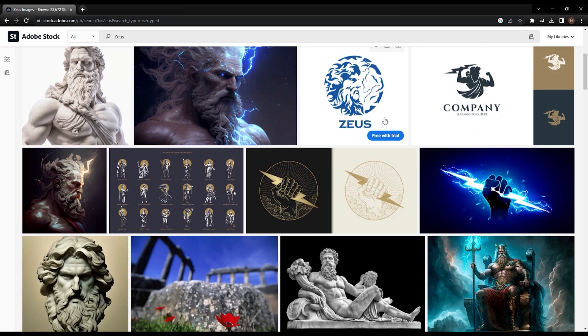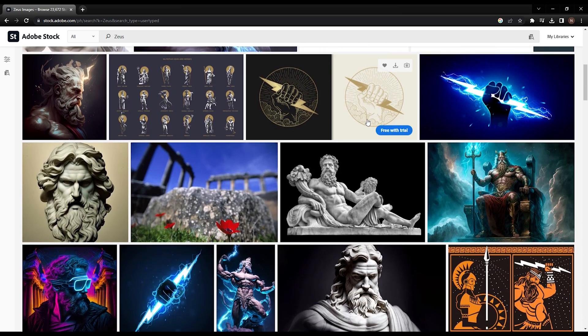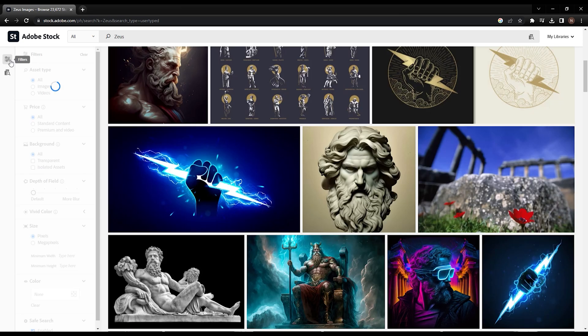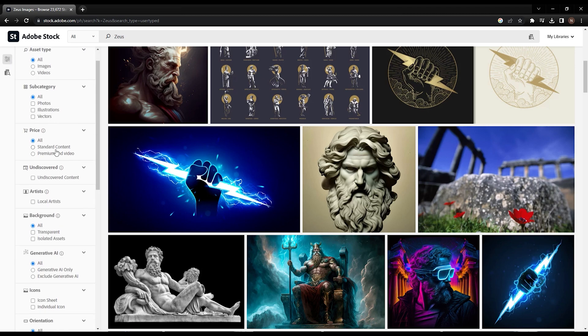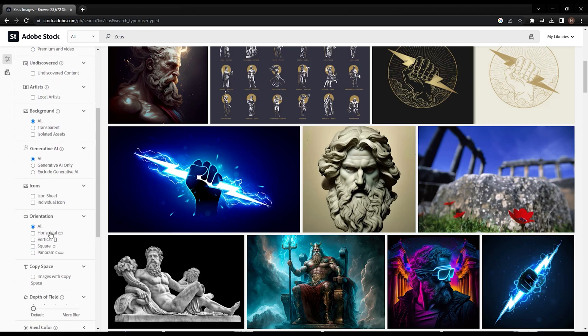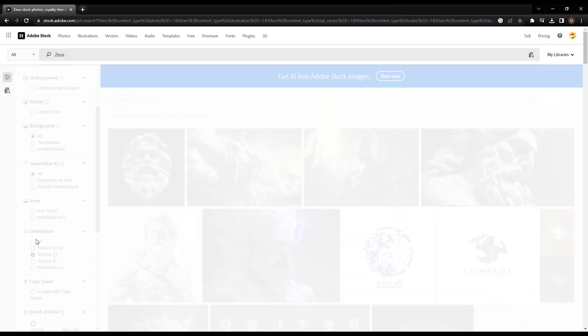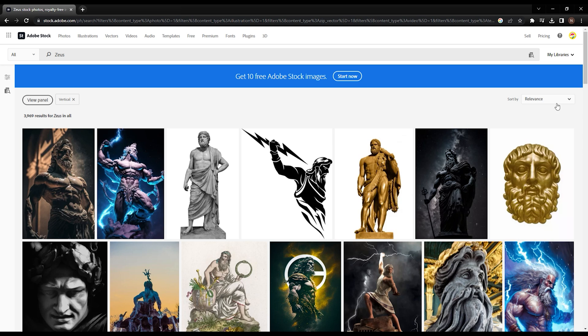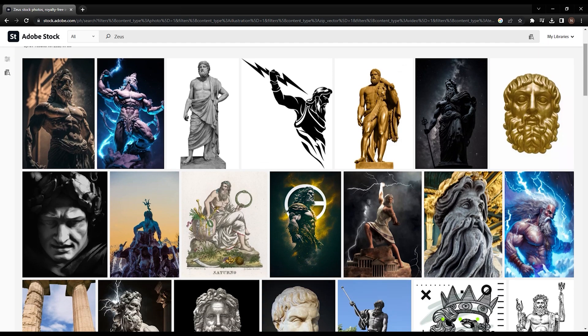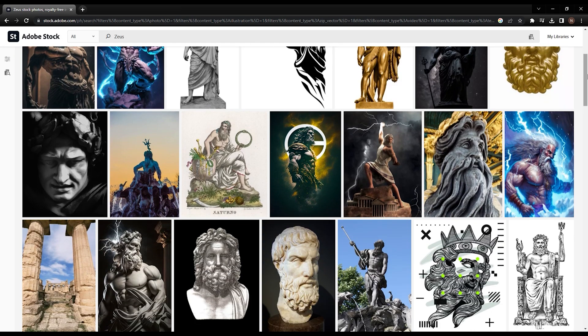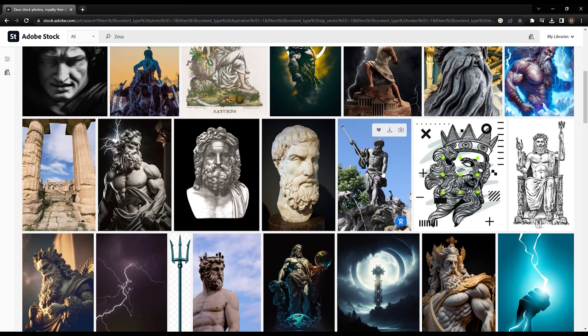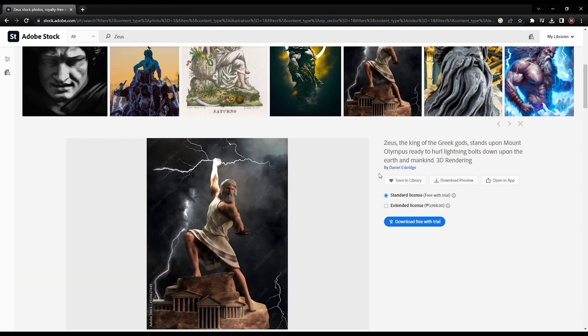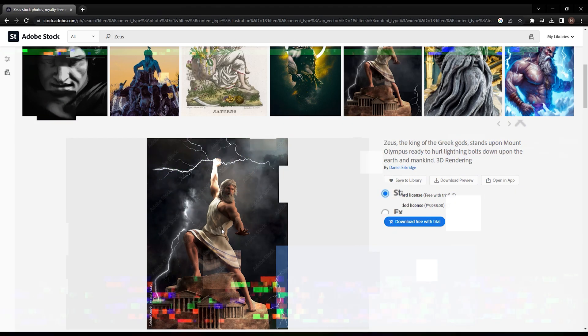we can further refine the results. To focus on vertical images, select the Vertical option in the Filter section under All Orientations. This will save us time when trimming the images for YouTube Shorts. Now it's easier to locate the desired image. Simply choose the image that you find suitable. Remember, you don't need to download the photos to your computer. Just drag and drop the photo directly into the Canva website.